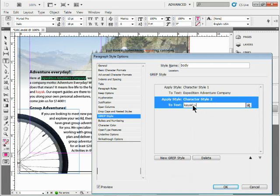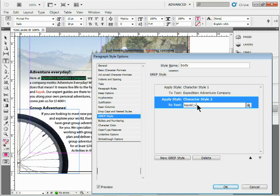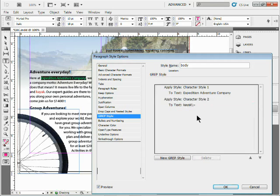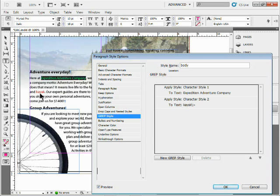I'll click to deselect, and if you take a look, 'kayaking' is no longer formatted - it's only the word 'kayak'. So there's some little expressions we can use to say 'hey, do this, don't do that.'